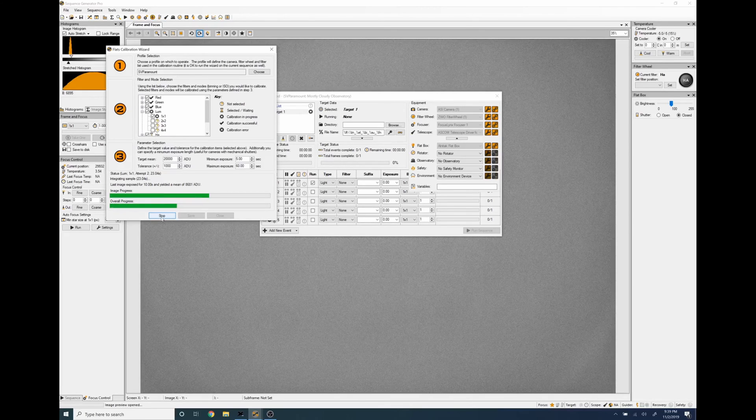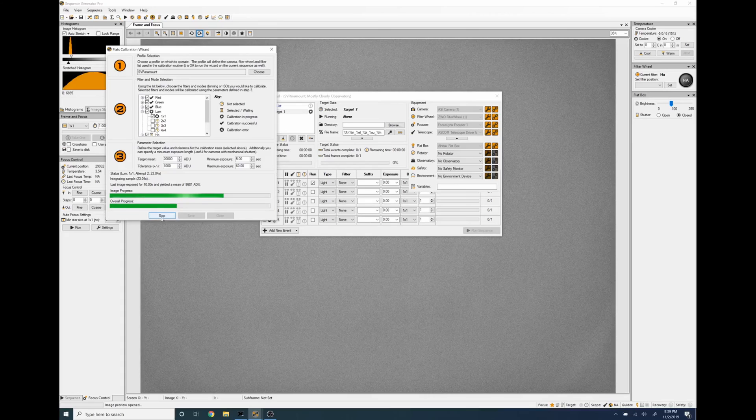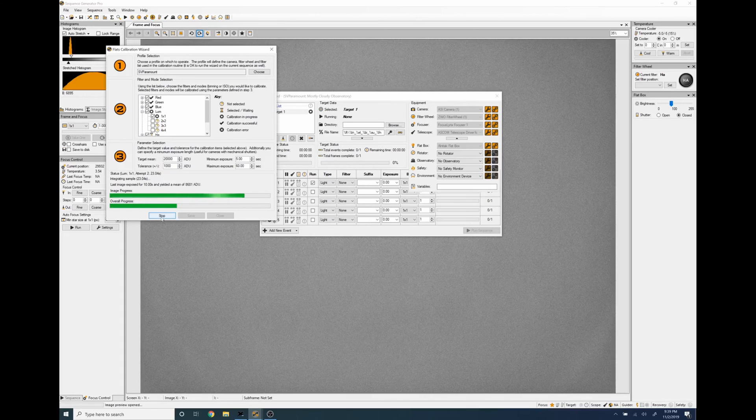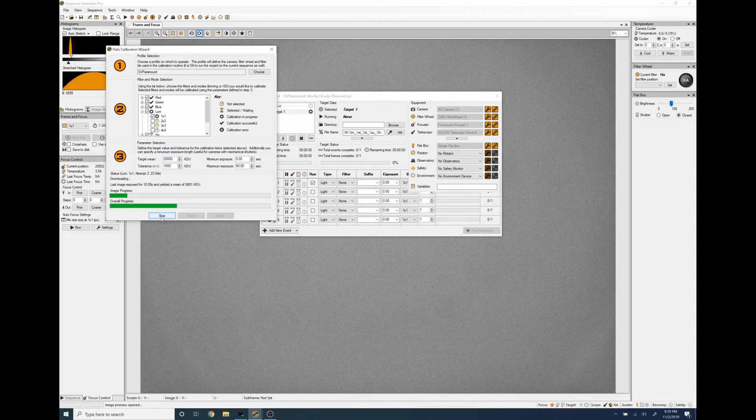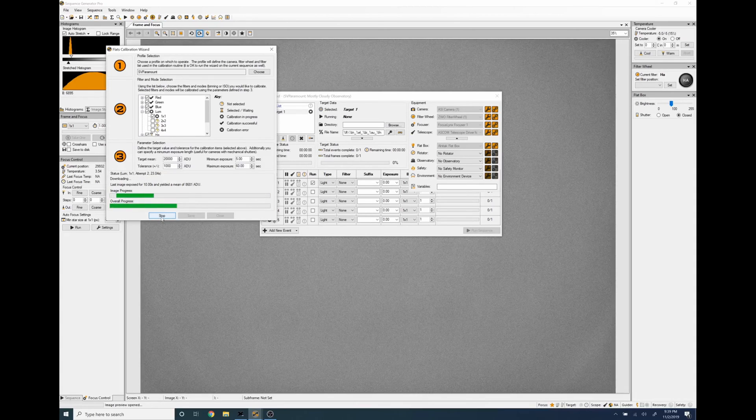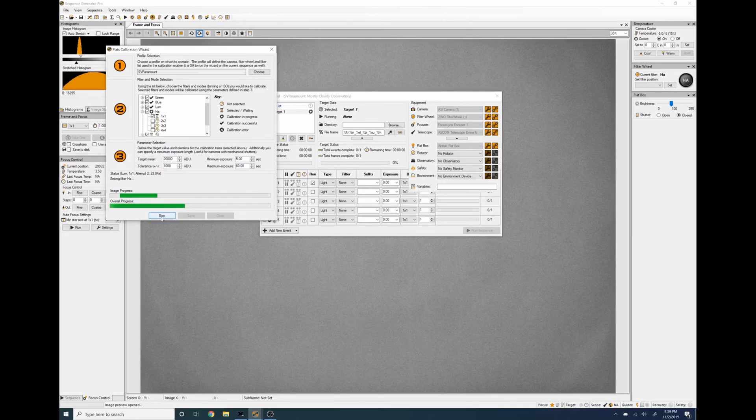I've gone ahead and I've plugged 20,000 ADU in as my target plus or minus a thousand and I'm running each one of my filters in one by one binning. I have the minimum exposure value set to five seconds and the maximum exposure value set to 60 seconds.